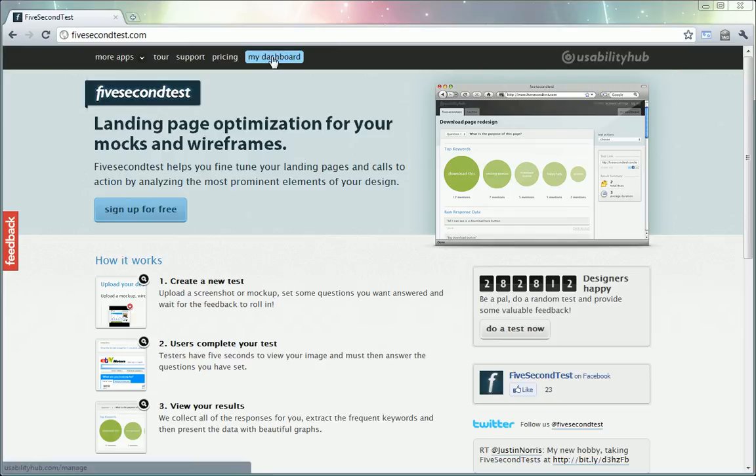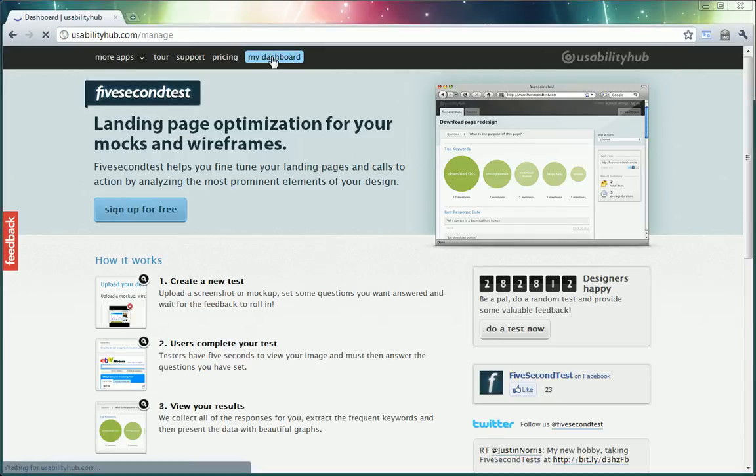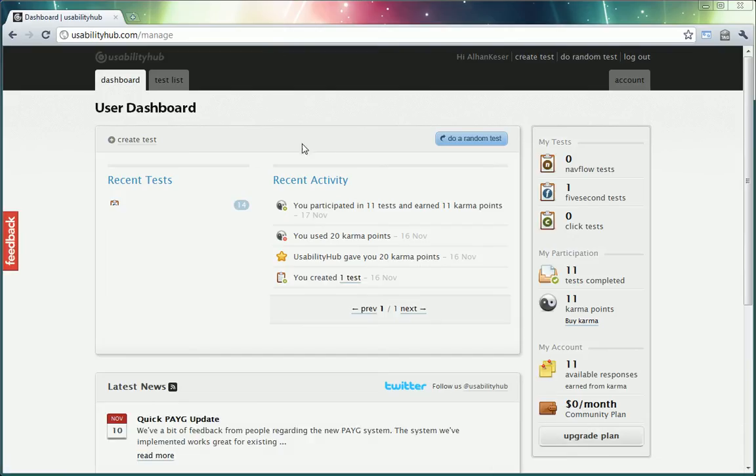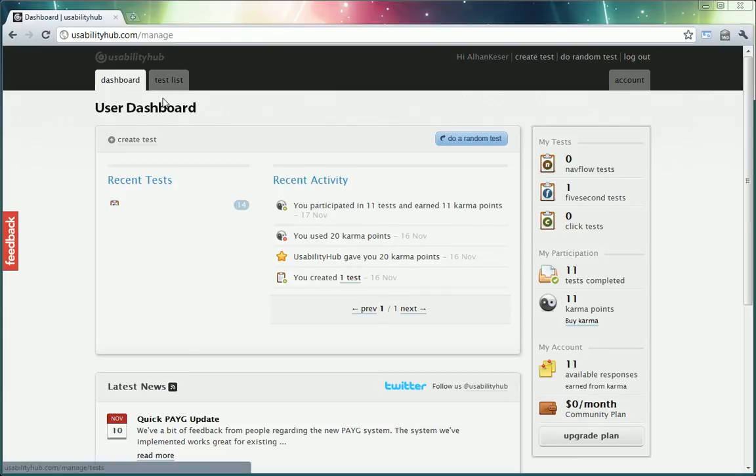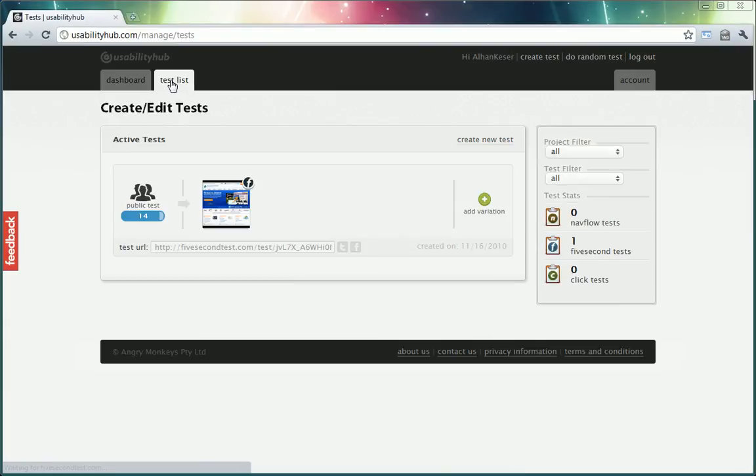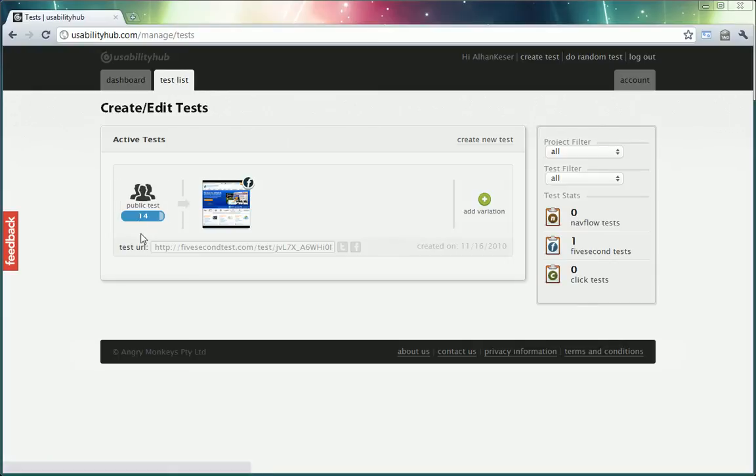So I've actually already created a test for Blue Fountain Media. So here if I go to my dashboard and then to test list, I can see the number of people who've taken my test and I'm going to be able to look at their feedback.